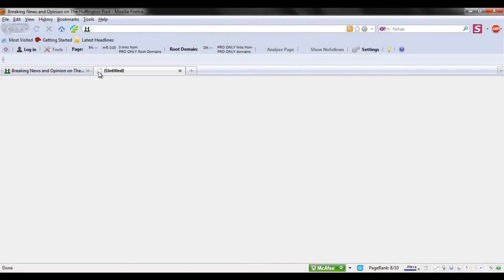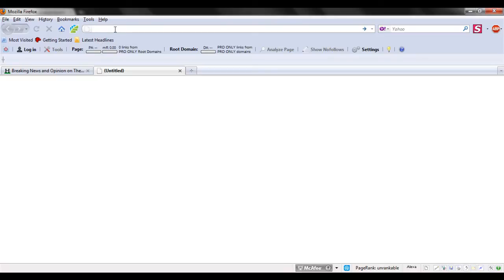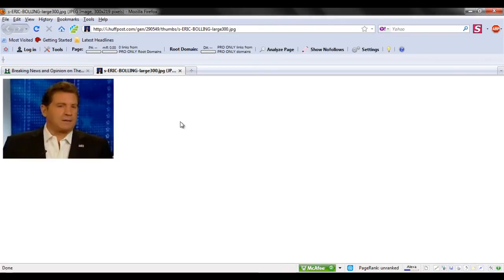Now you can open up a new tab and paste the link in the browser and hit Enter. And there you have it.